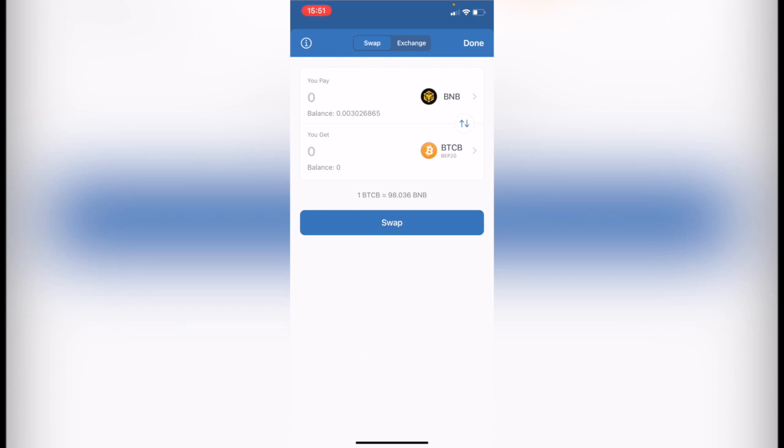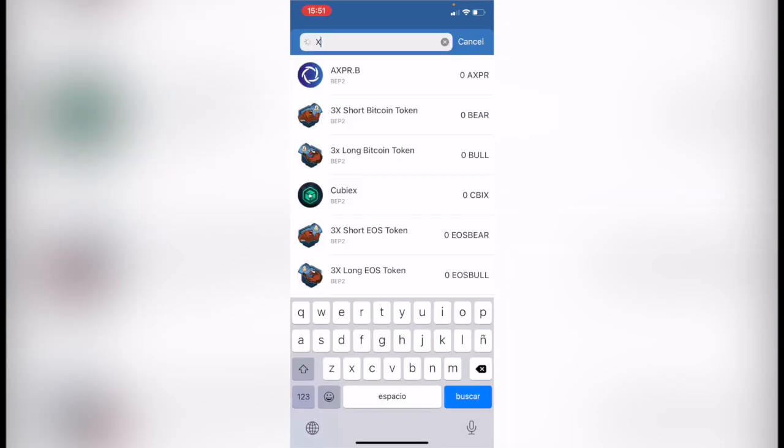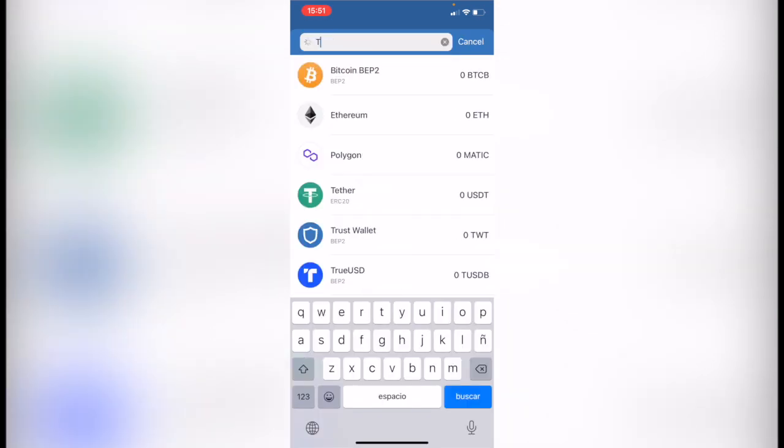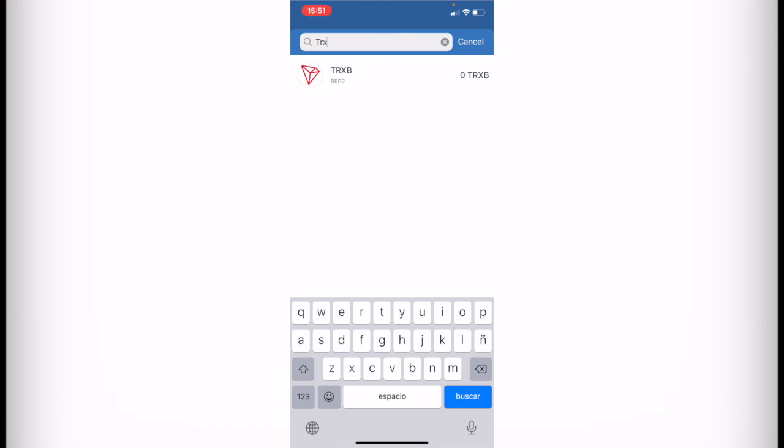But there's kind of a problem with a few tokens because you can't make the conversion with every single token that you want. So if I select TRX, which is the Tron token, I'm going to see this one that only operates with the BEP2 network.